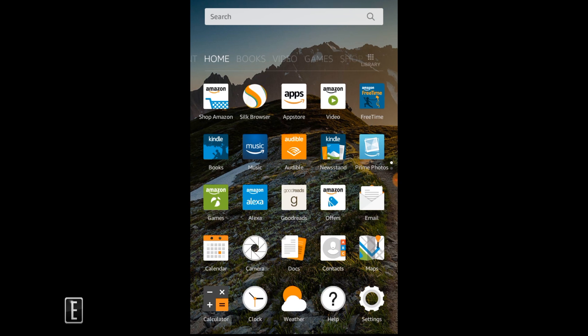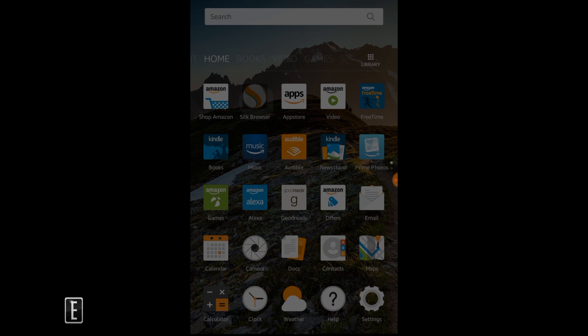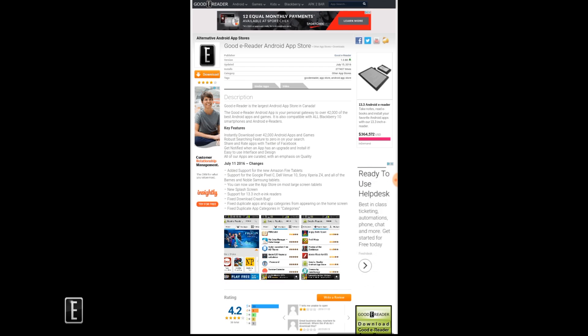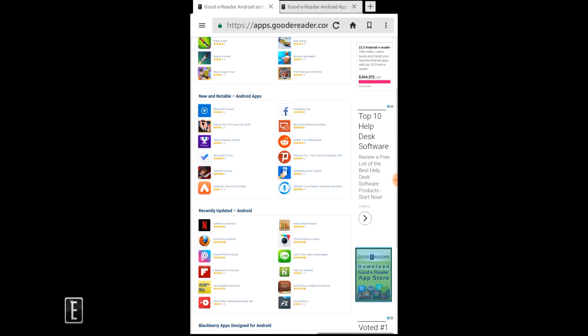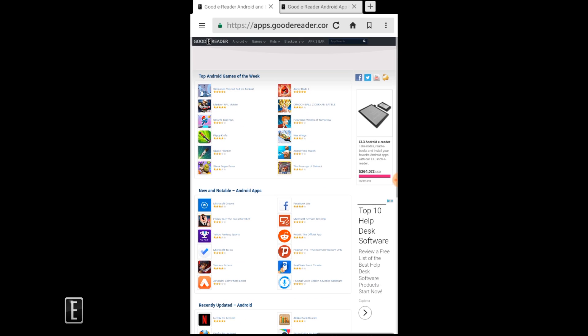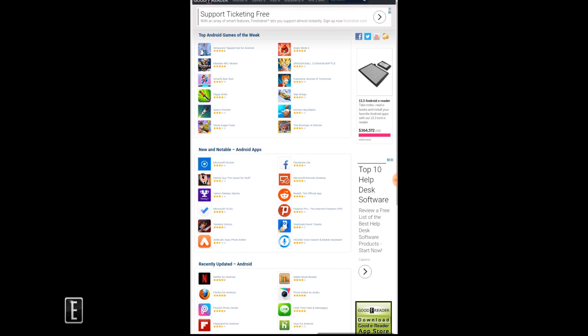So what we're going to do is go to home and we're going to go to the Silk browser. What we'll show you here, we've already have tabs open just to speed things along because this tablet is not the fastest, that's why it's $49.